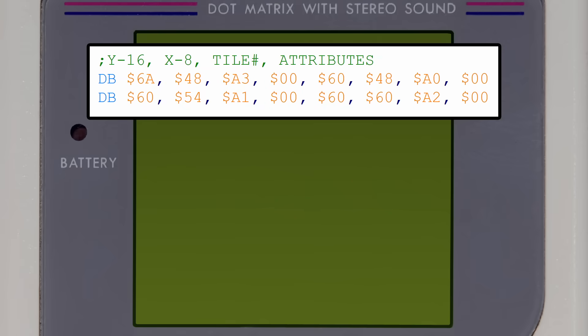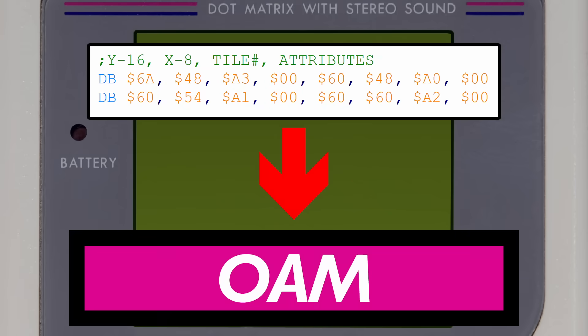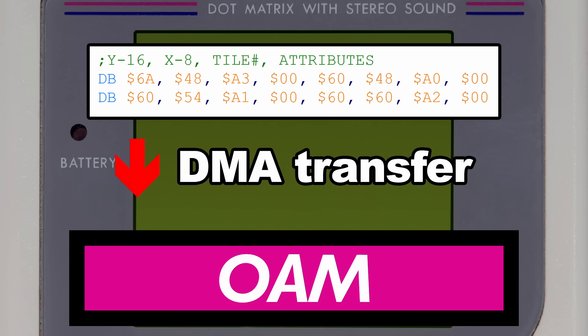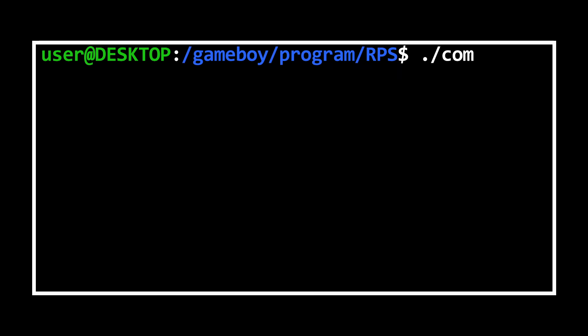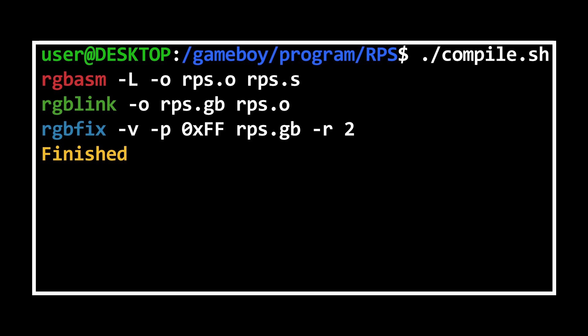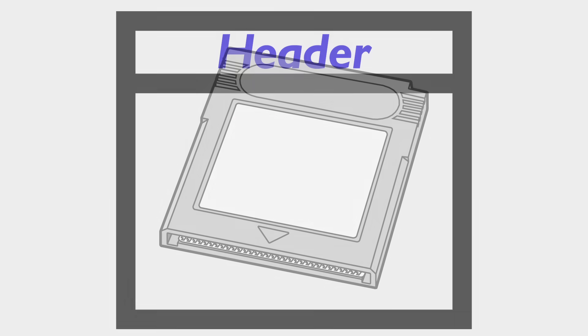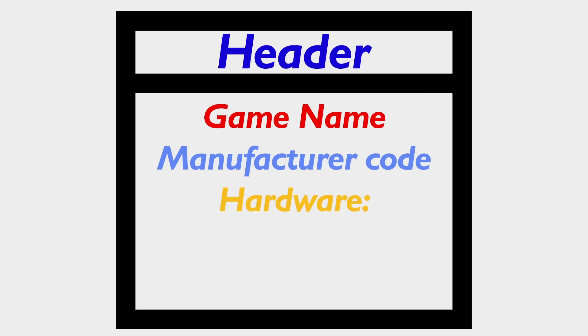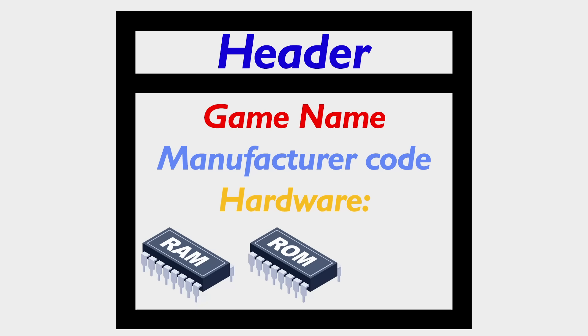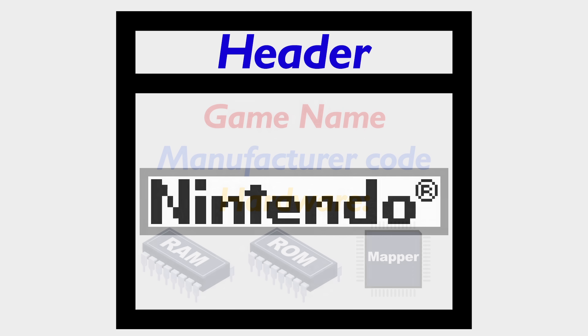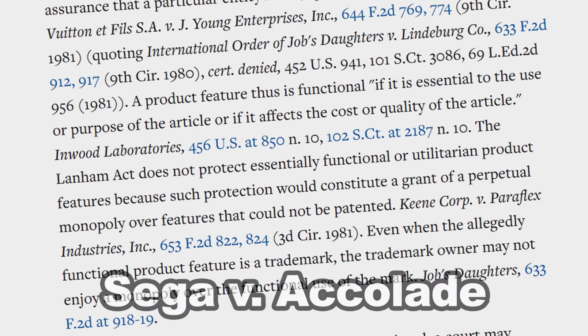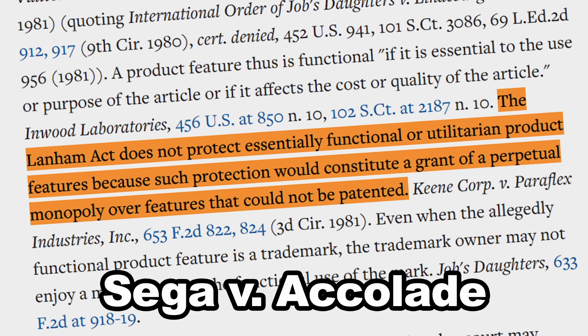These 16 bytes should define four sprites, and I can either copy these to the object attribute memory area before the LCD turns on, or through a direct memory access transfer during the screen's vertical blank period. I'll compile and link this code, and then throw it through the fixer as a final step in order to complete the very specific file header that is required. On a real cartridge, this would include the game's name, the company who made it, what kind of hardware was to be found on the cartridge — like more ROM, RAM, or what specific mapper is being used — along with a copy of Nintendo's logo. This is a copy of the logo that scrolls down the screen during the Game Boy startup. It was supposed to be an anti-piracy measure, but courts later ruled in Sega vs Accolade that a company could not use one's trademark as means of security.